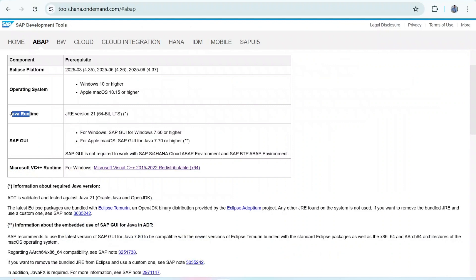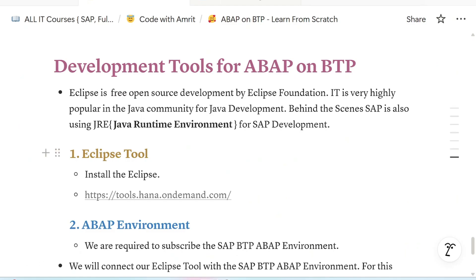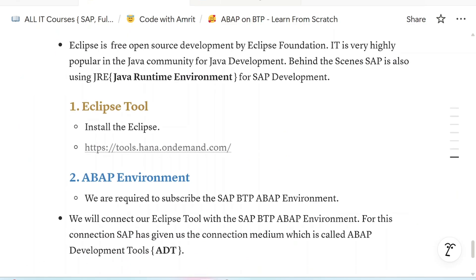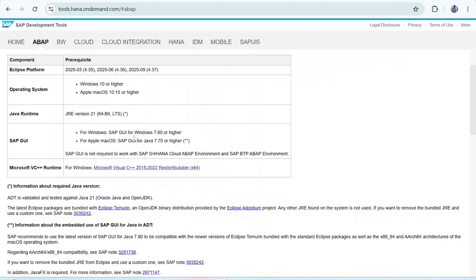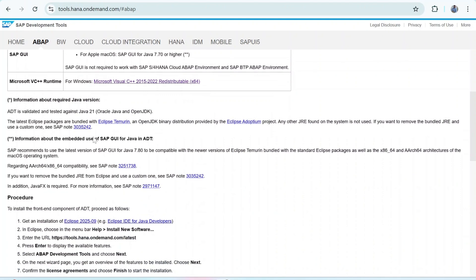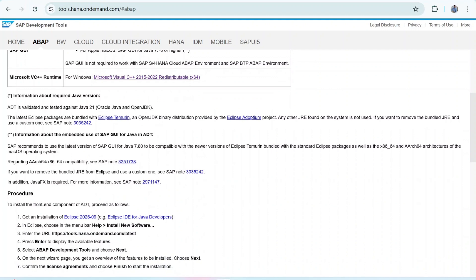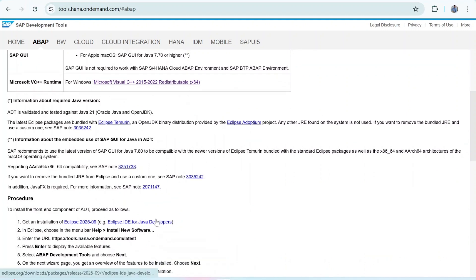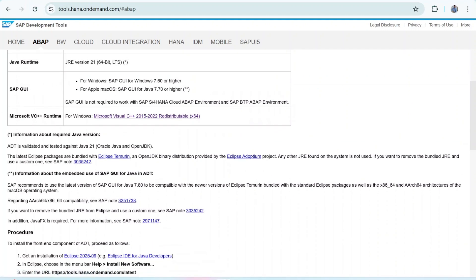The SAP GUI part is needed only when working on an SAP on-premise system for connecting with on-premise servers. Since we are going for ABAP on BTP development, we do not require any connection with SAP GUI — it is not needed for us. We can directly go for the installation of Eclipse. There is one more prerequisite: Microsoft Visual C++ Runtime Environment.